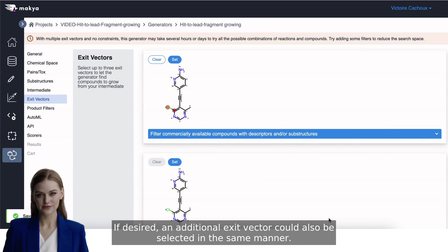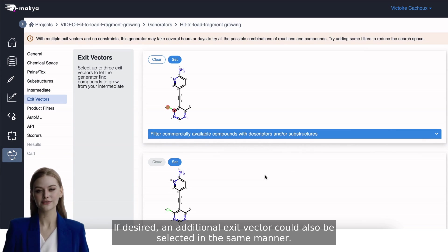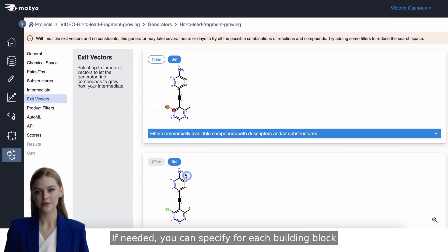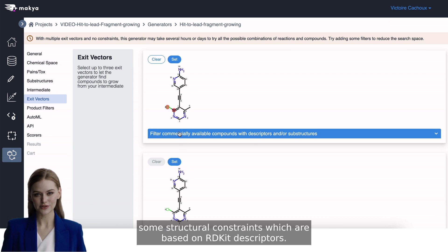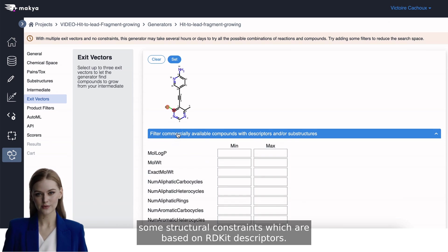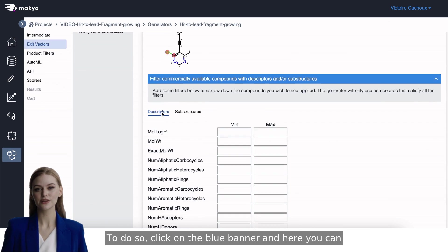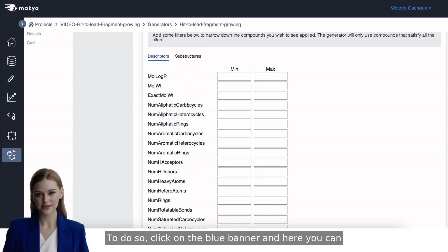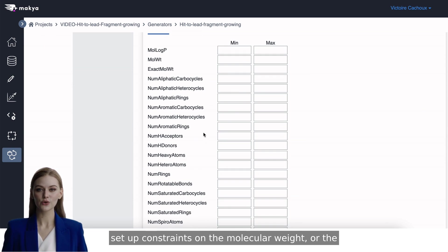If desired, an additional exit vector could also be selected in the same manner. If needed, you can specify for each building block some structural constraints which are based on our DKIT descriptors. To do so, click on the blue banner and here you can set up constraints on the molecular weight,